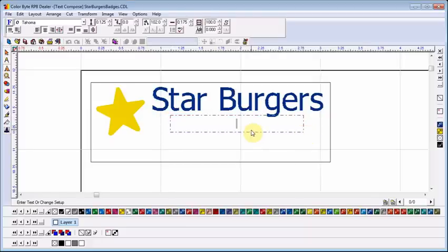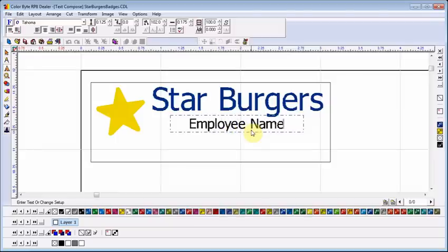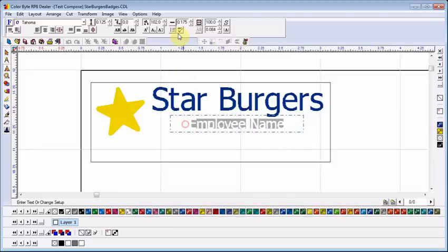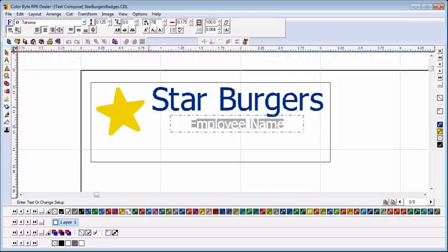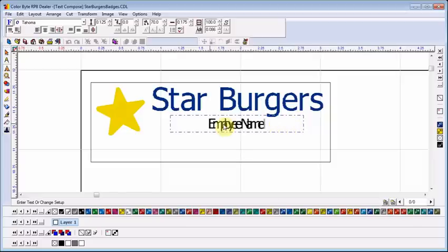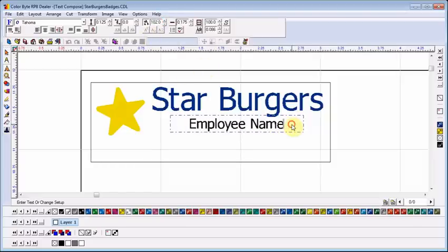I will now create a group of badges that include employee names and titles. After typing in my text, I highlight it and notice the options across the top toolbar. One of these is Kerning. 102 or 103 is best for most applications, but you can adjust it as desired. Notice that a lower number gives you less space between individual letters.